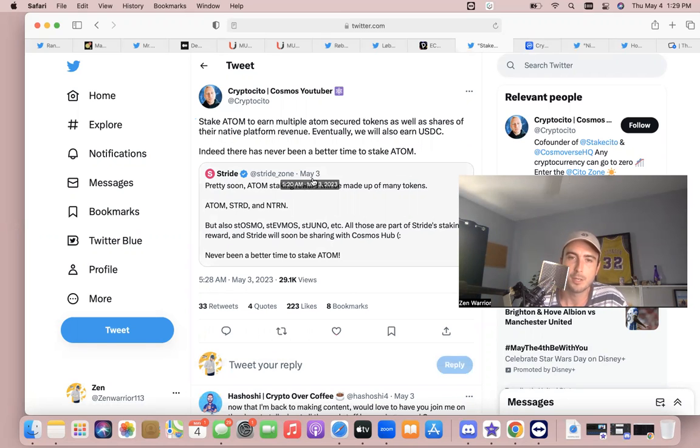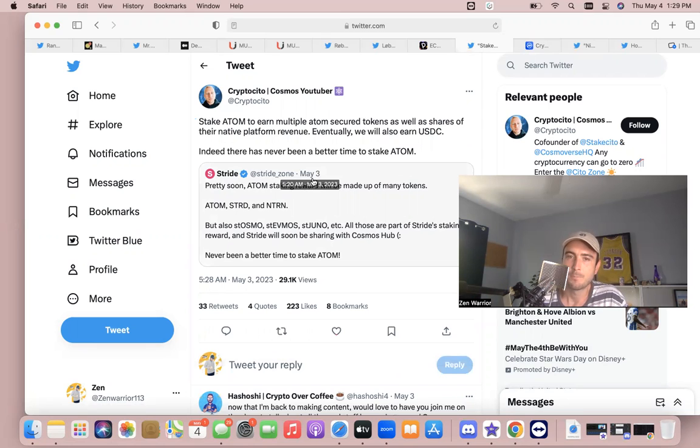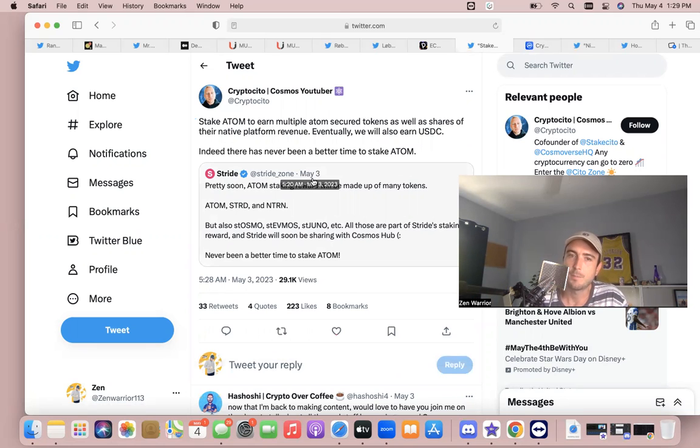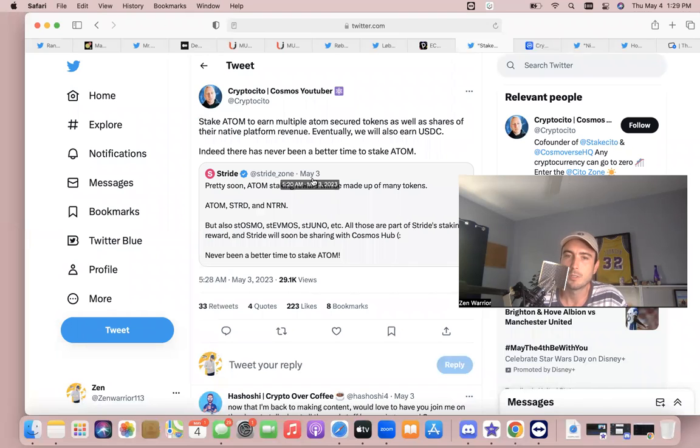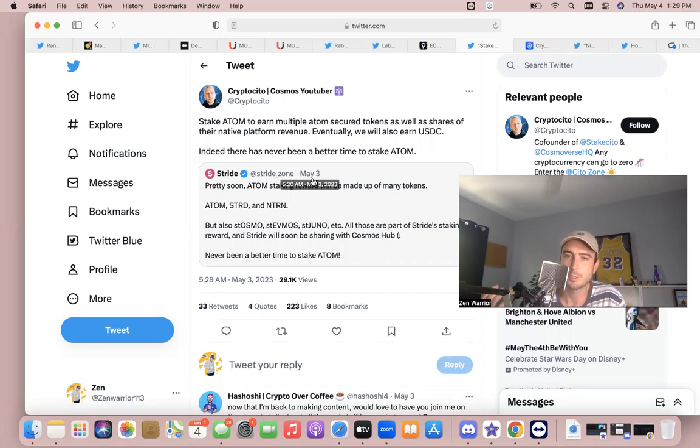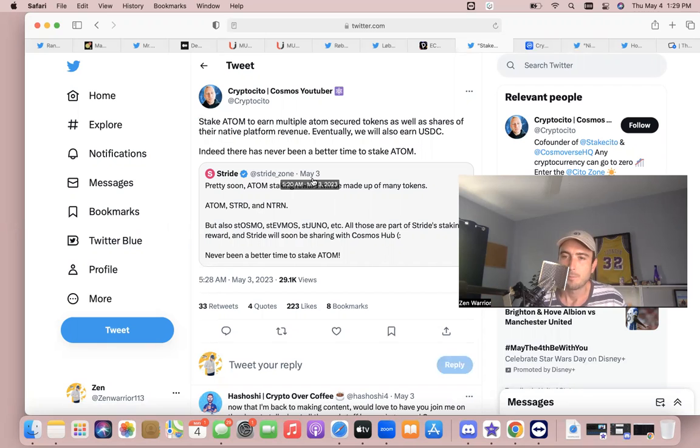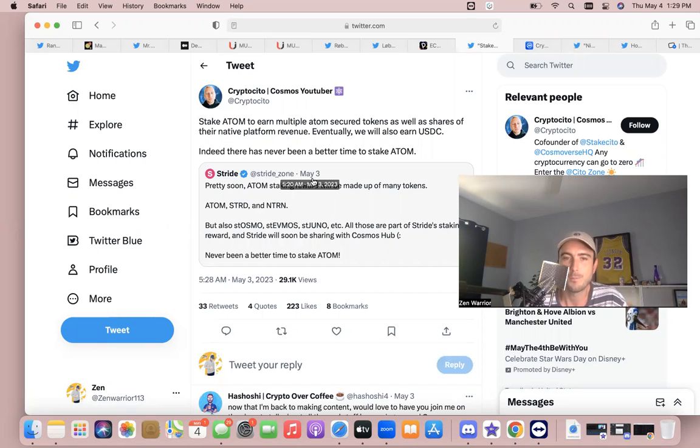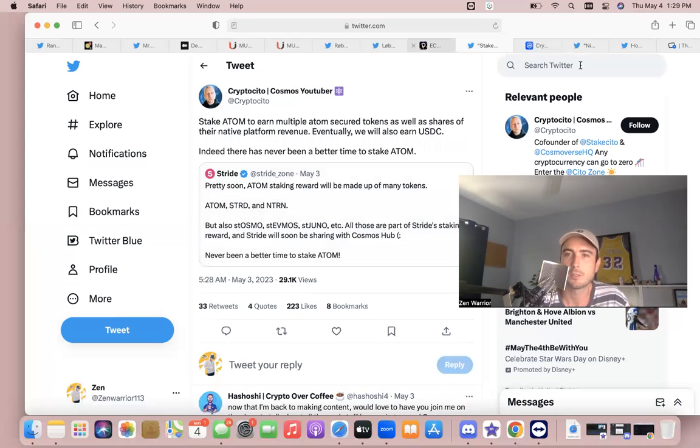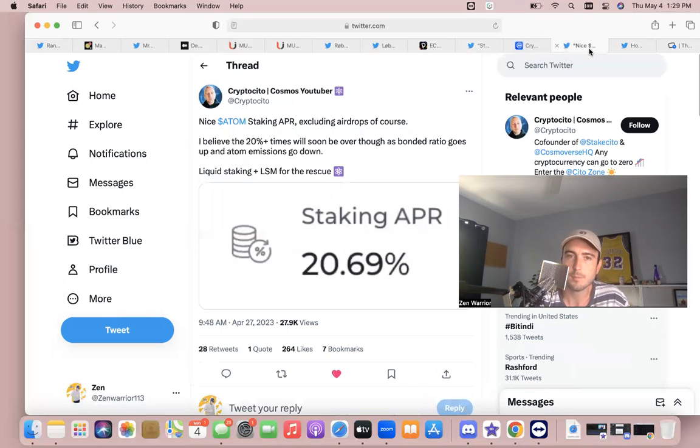Basically what I'm trying to say is last bull cycle ATOM hit those numbers without any of this, especially liquid staking. Now you got liquid staking, now you got earning multiple coins, and then you also have the narrative of so many more projects connecting via IBC, making ATOM able to spread through this ecosystem even more. Man, we have a bullish case, but ATOM is not the only one.